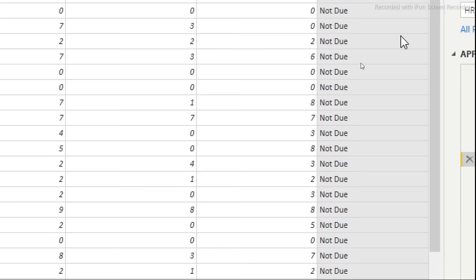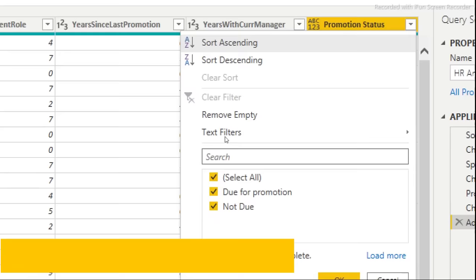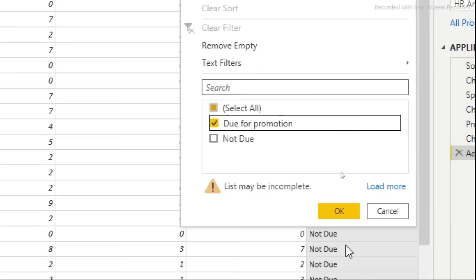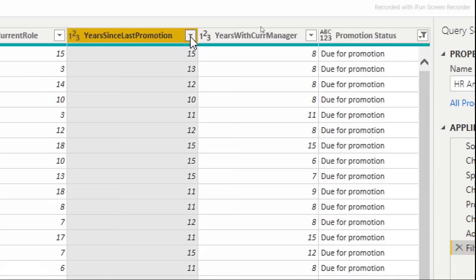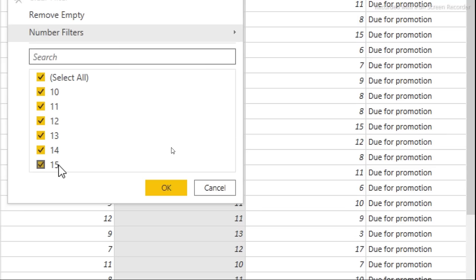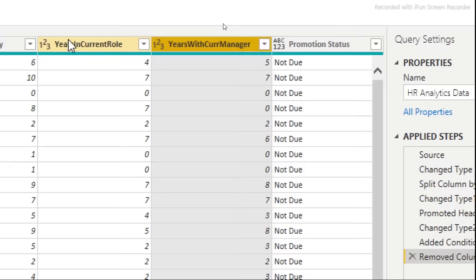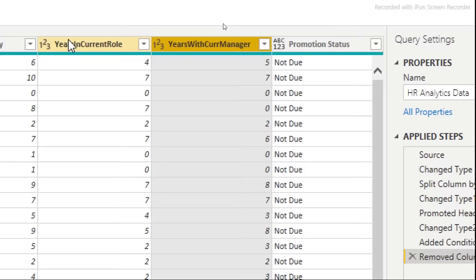To verify the conditional column worked correctly, filter on 'Due for Promotion' and check that all values in the Years Since Last Promotion column are between 10 and 15 — which confirms our logic is correct. Then cancel the filter. Since the original years column is no longer needed, delete it to keep the file size smaller.